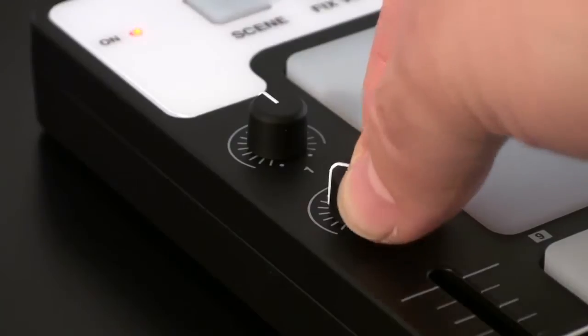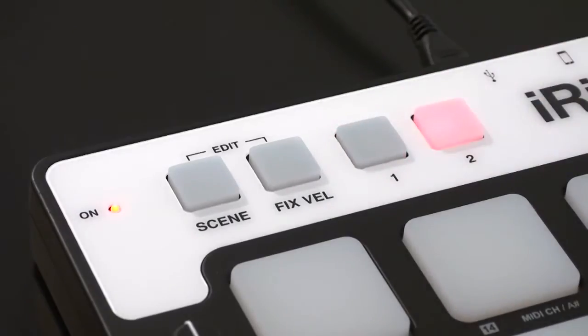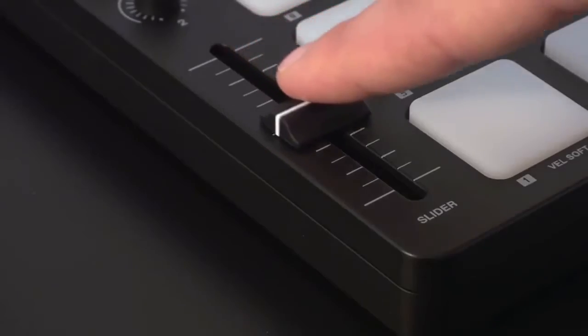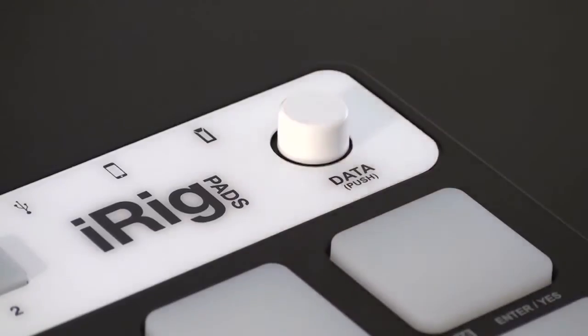You also get two programmable knobs, two push buttons, one slider and one push button rotary encoder.